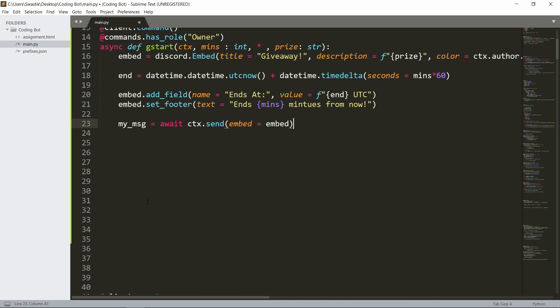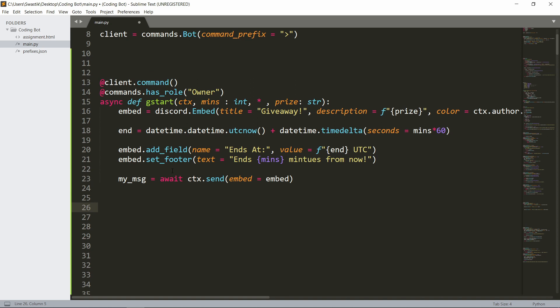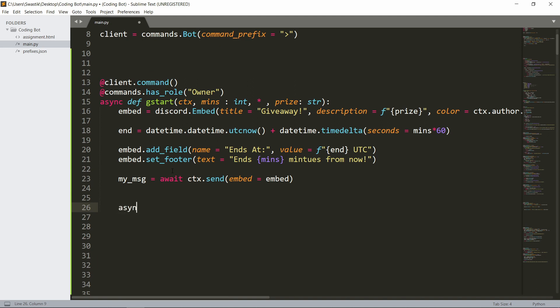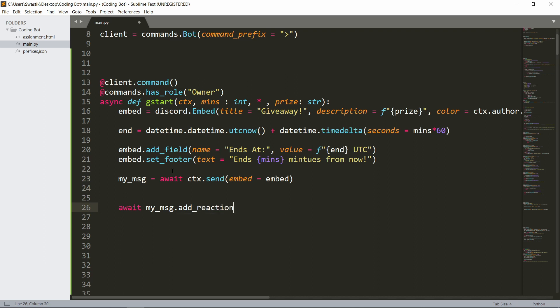And after this is done, let's wait - actually we need to add the reaction. Await my_msg.add_reaction.